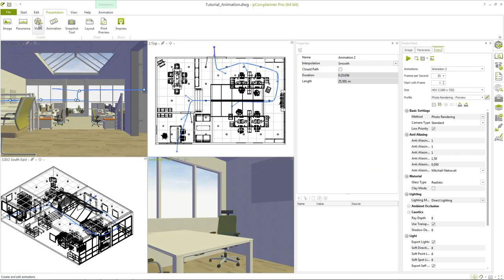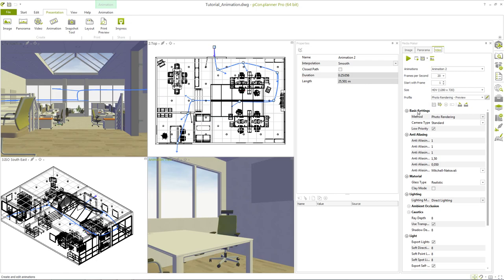Before a series of images or a video can be created the individual images of the selected animation need to be rendered. There are various possible settings. They are almost exactly the same as those for single frames.